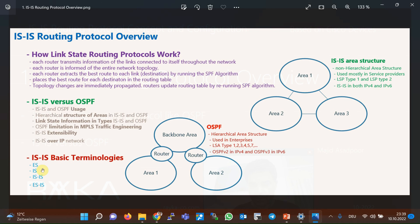IS stands for Intermediate System, which means router, and ISIS is a protocol activated between two IS or two routers, which means it is a routing protocol. In the CLNS network, which no longer exists today, computers were called ES or Endpoint System, and the protocol between endpoint systems and routers was called ESIS.